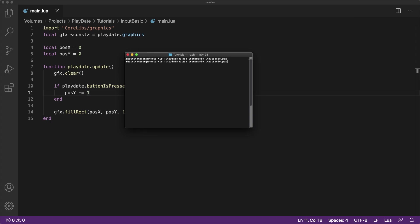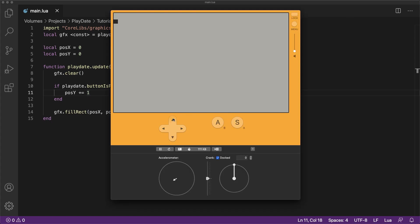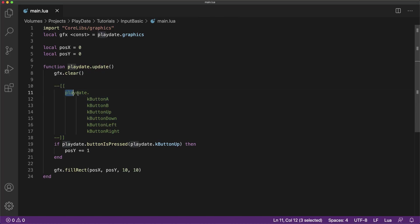If we compile and run the code, you can see that it works. When we hold down the up button on the d-pad, the cube moves. Well, it sort of works, the cube moves, but you notice it going positive, and the y-axis on the playdate is actually going down on the screen. That's because the playdate draws with an inverted y-axis.